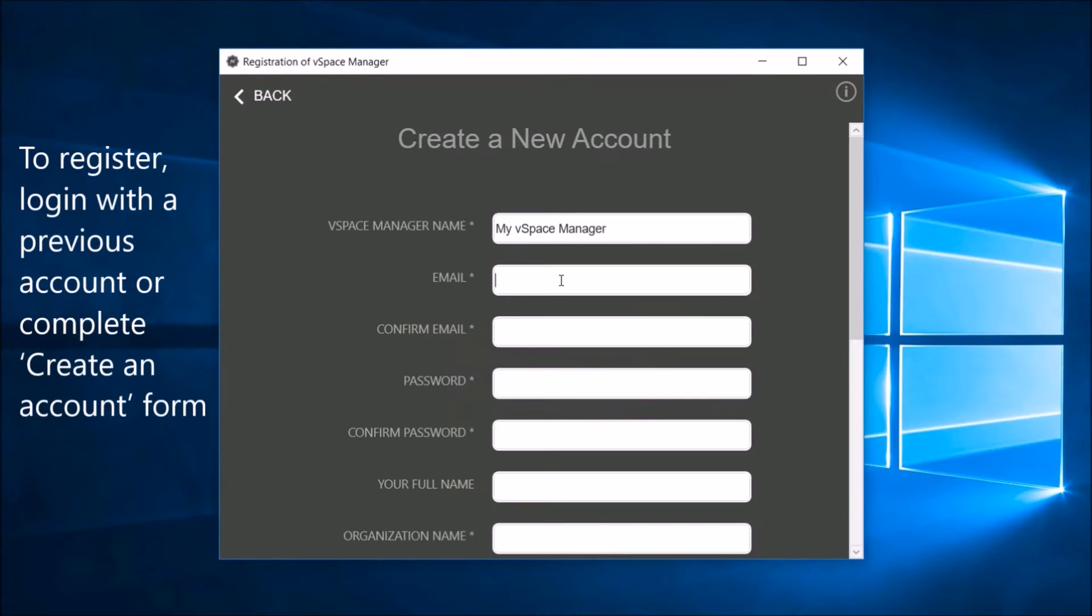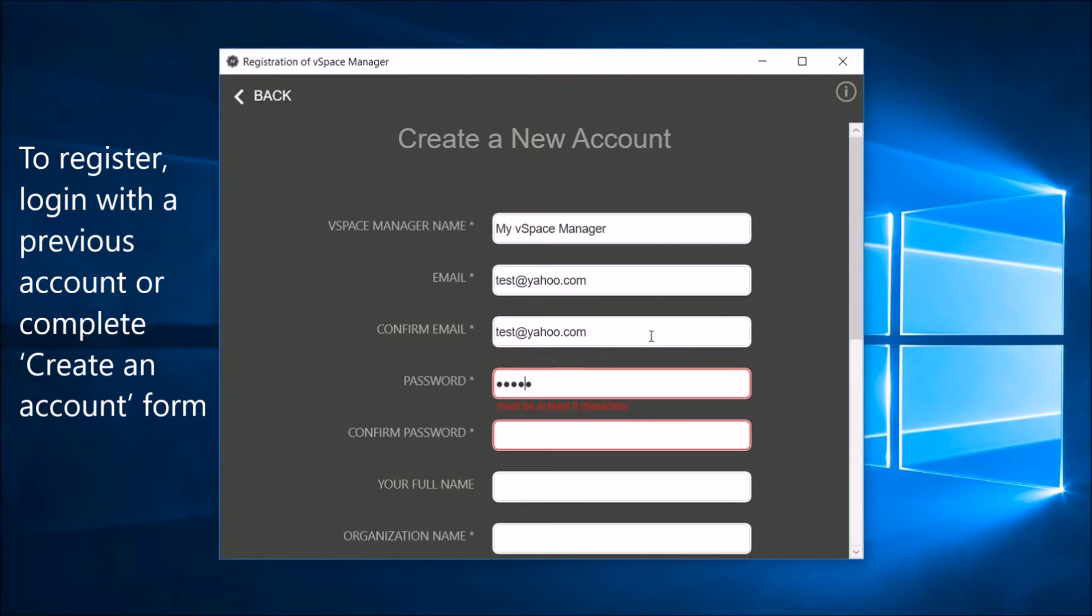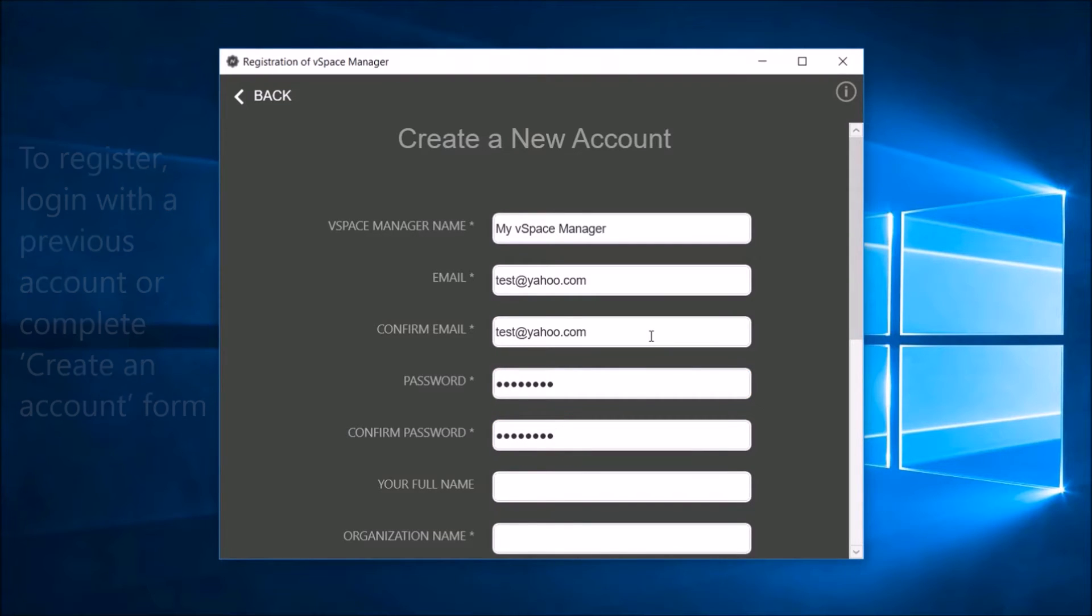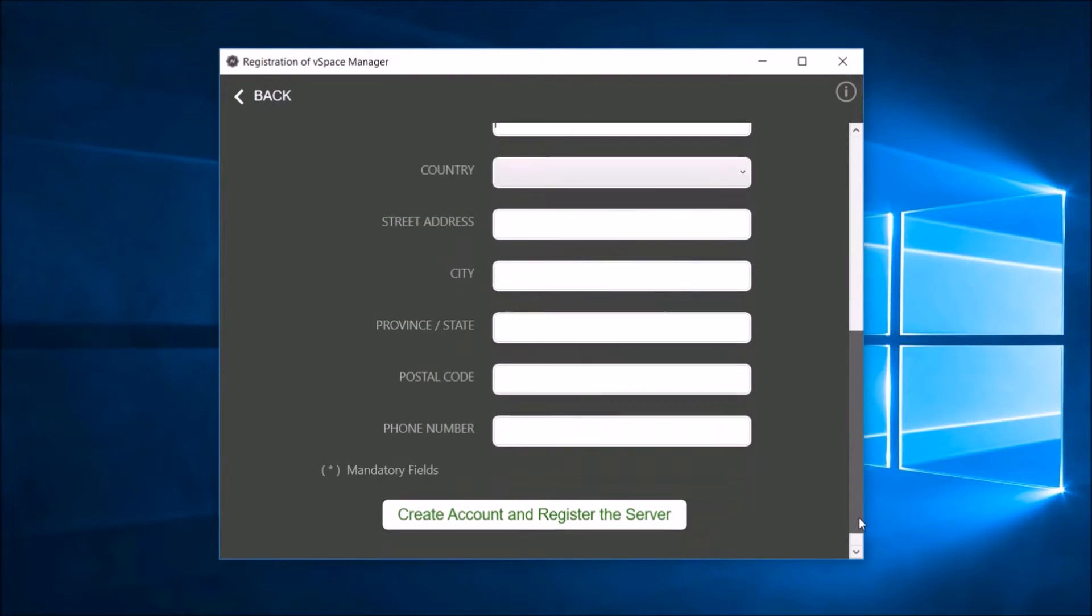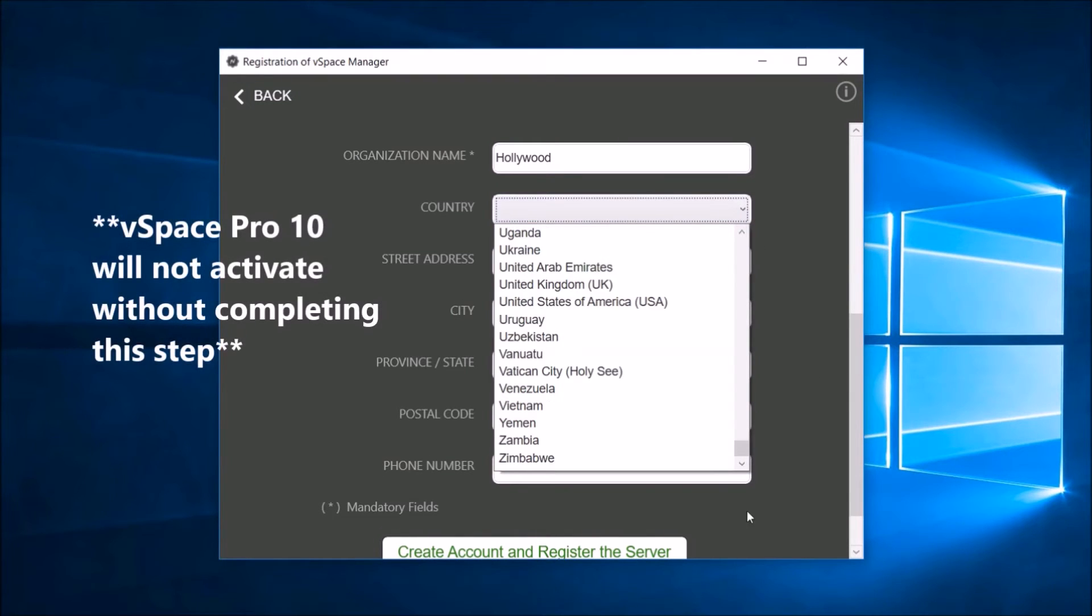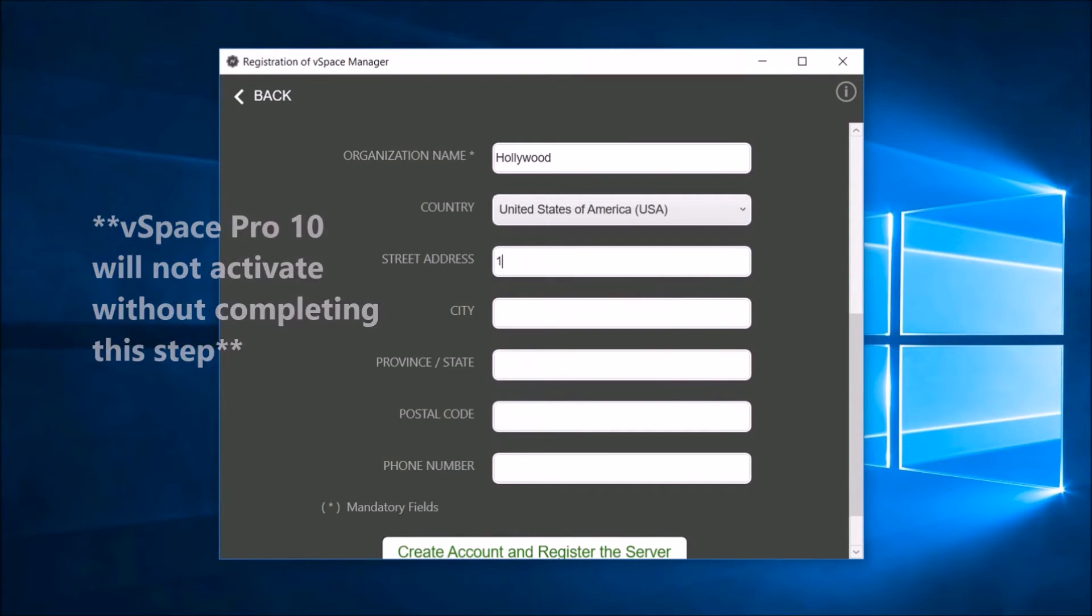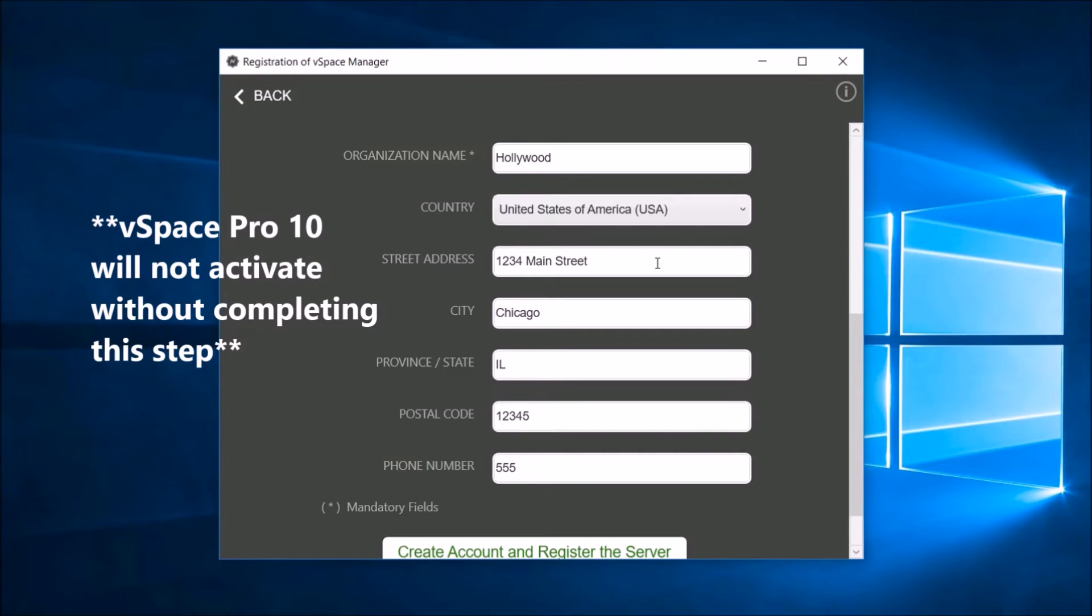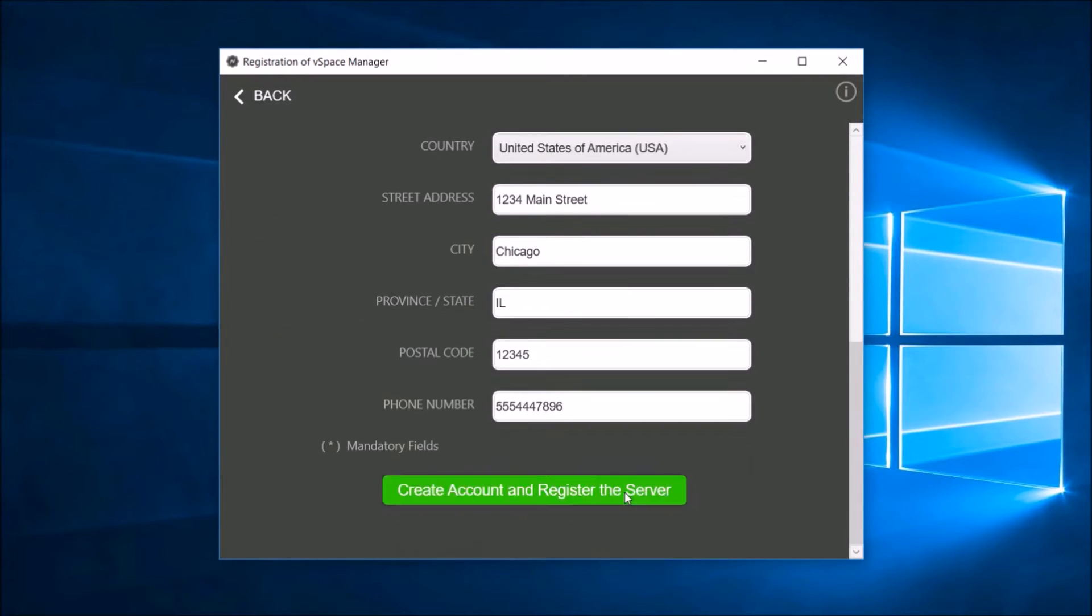Register vSpace Manager with the management portal by logging in with the previous account or filling out the create an account registration form. vSpace Pro X will not be activated, client sessions cannot begin, and licenses cannot be properly allocated without completing this step.